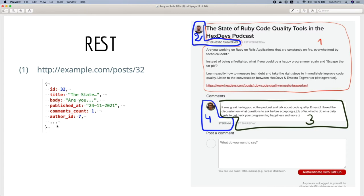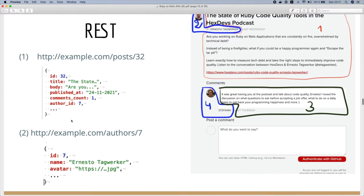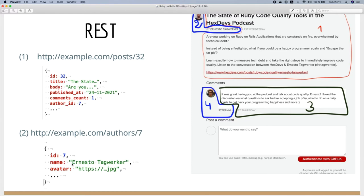Once we get the author ID we make another request to the API with the author ID to get the information of the author, in our case the name and avatar, and again probably some more data that we won't need.